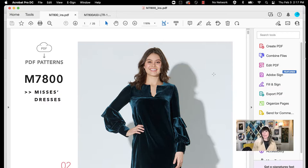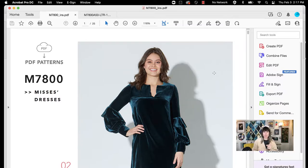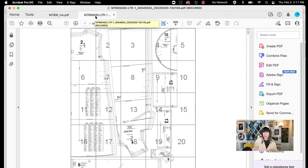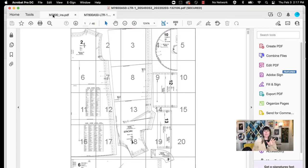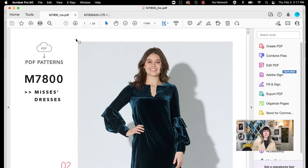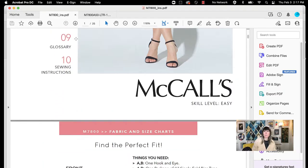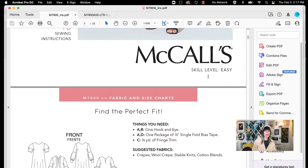I downloaded it, and this is the instruction file. When you do a digital pattern, there are usually two different files — the instructions file and another file with the pattern pieces that you'll need to print and put together. I wanted to focus on this in the video because whether you're doing it digitally or you have an actual package in hand, a lot of this information is going to be exactly the same. First things first: this one actually says skill level — easy.